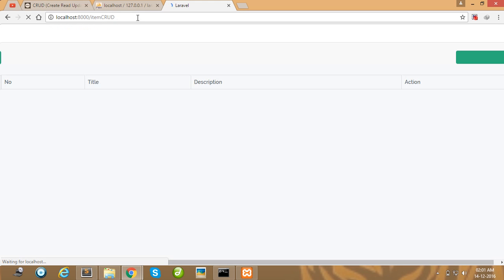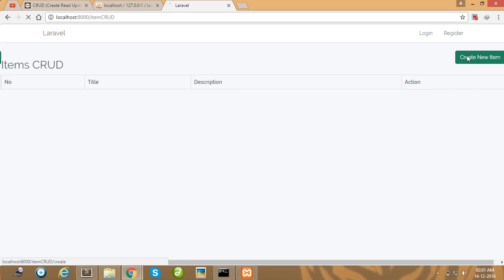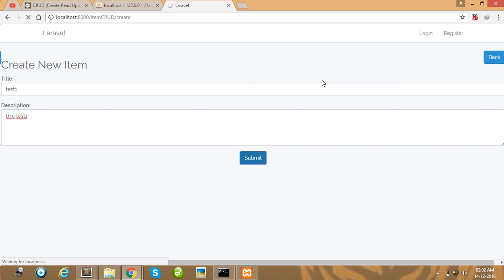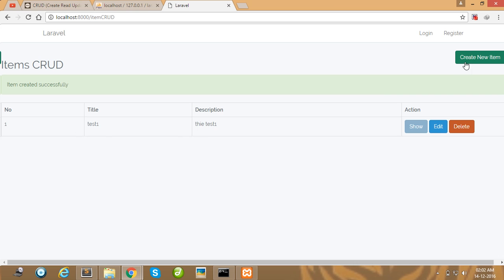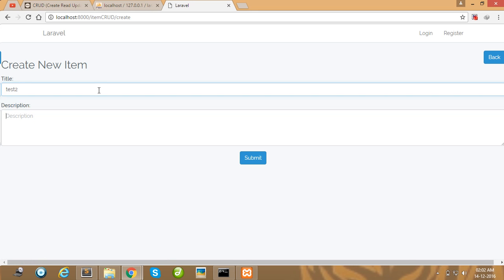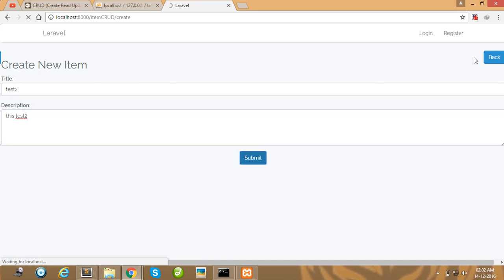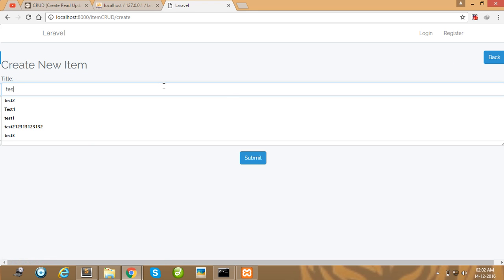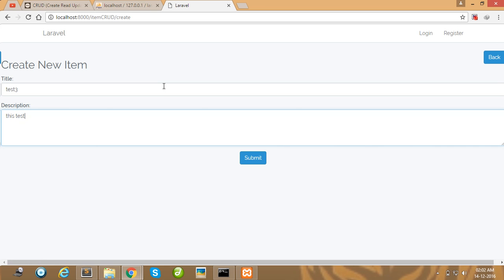Look at here — our Laravel project is running successfully. Pass the CRUD route name for listing and press enter, but no items are showing yet. Let's create some test items: submit test item one successfully created, then create test item two and test item three.